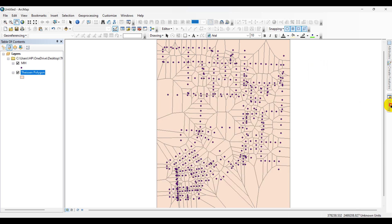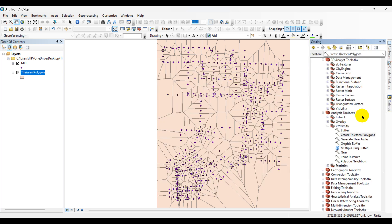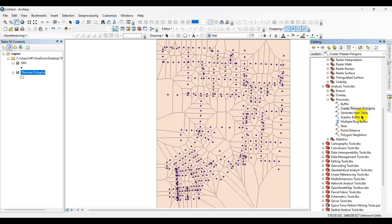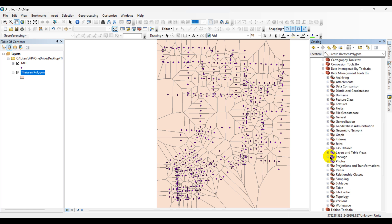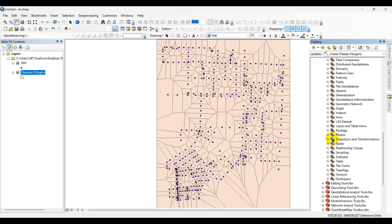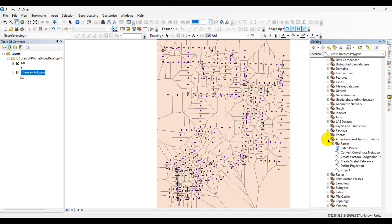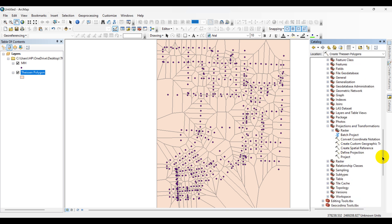Go to Catalog menu, click on Data Management Tools, click on Projections, then Define Projection.